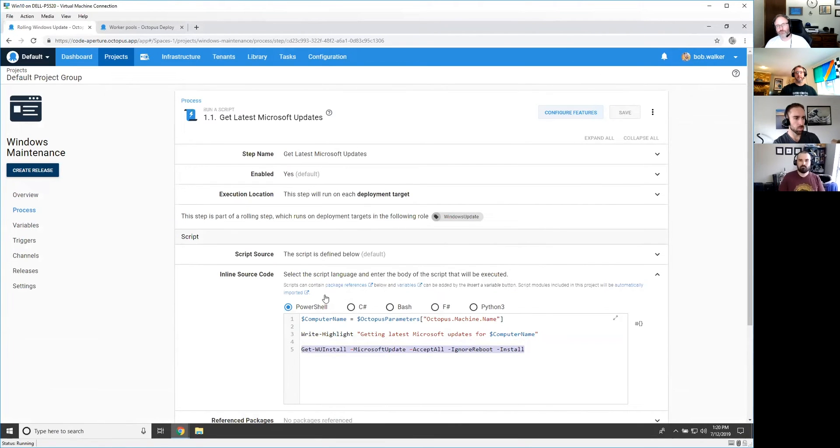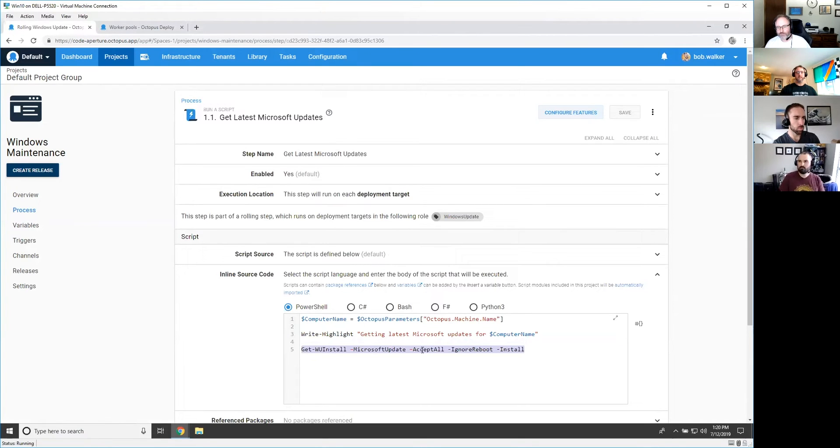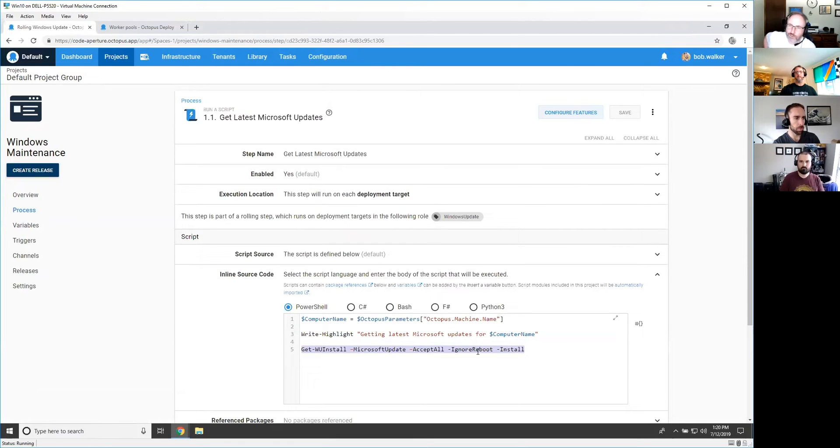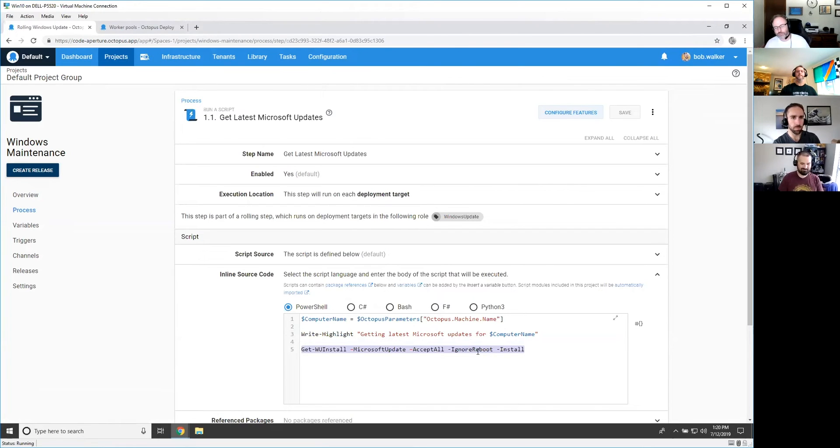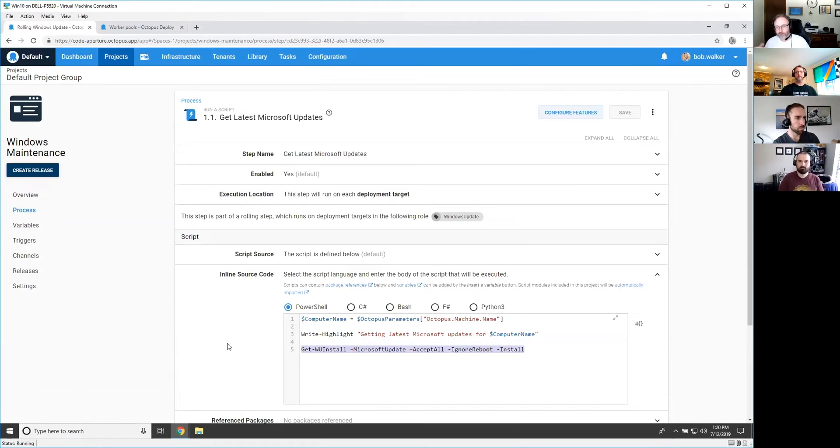But then once I installed it, I could then go in and just run this particular script. So once you have that particular module installed, all you have to do is write this particular line of code and it will go ahead and run Windows update and accept all. I told it to ignore the reboot because I don't want it to reboot after it installs everything. I'm going to control that in just a little bit and then go ahead and install anything that it finds. So it'll go through and find all my Windows updates for me and automatically install them.